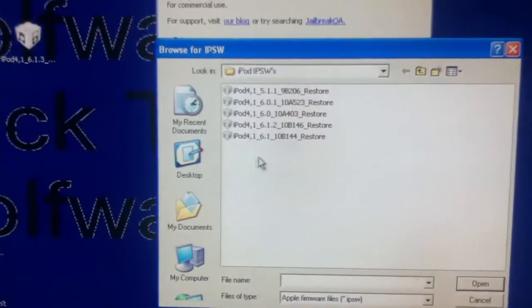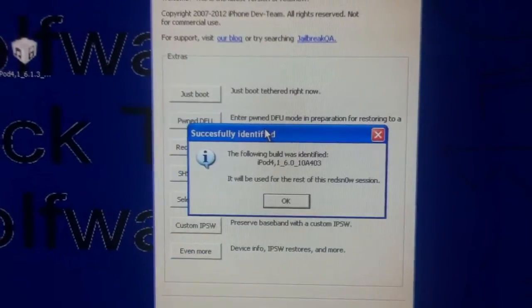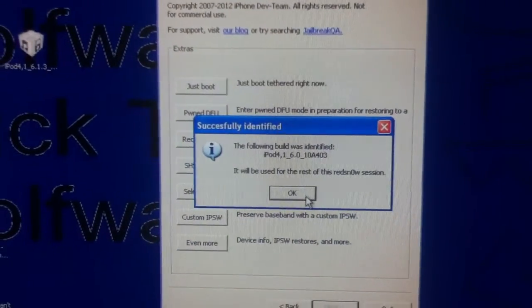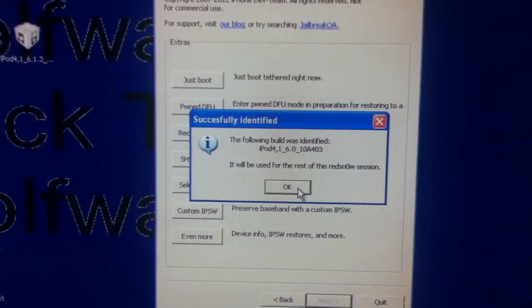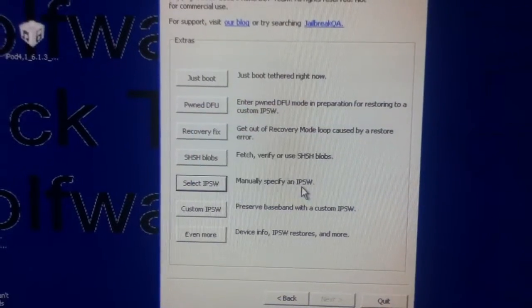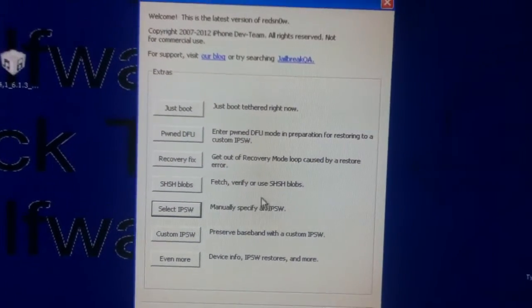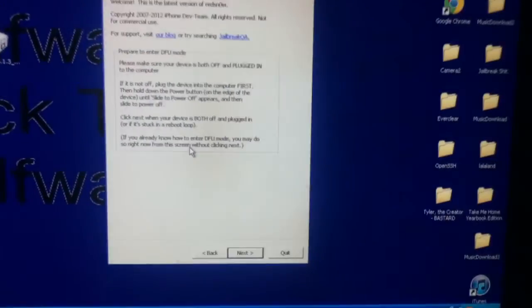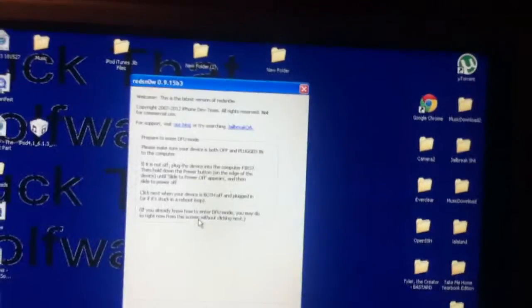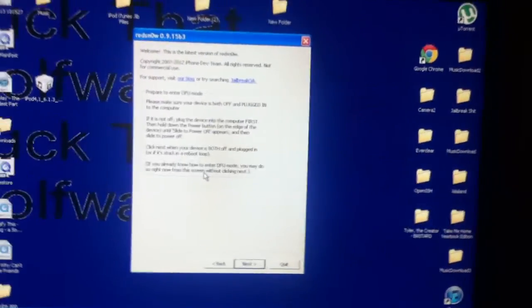Select your IPSW, the 6.0, and it'll be reset. Okay. So, you can get ready for that. Click on just boot. But after you click on just boot, just leave it right there.